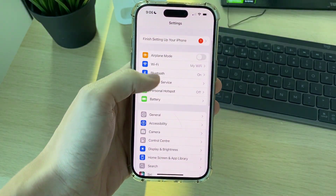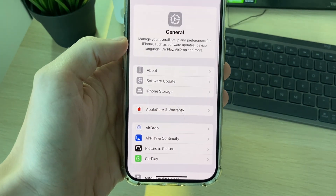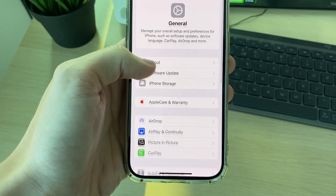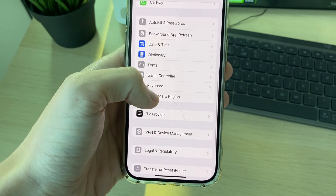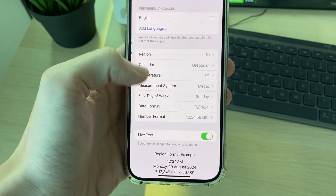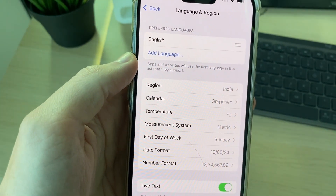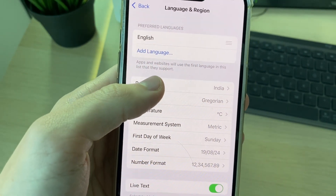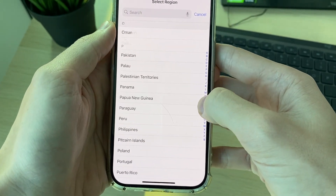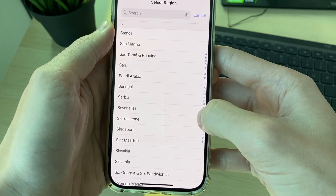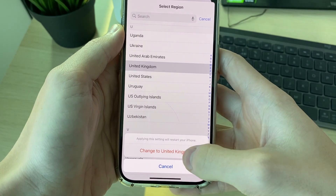What you need to do is open up your phone Settings, go to General, then scroll down until you see Language & Region. You want to make sure the region is set correctly. Mine was set to India when in fact I'm in the United Kingdom, so I'll go and find the correct region and select it.